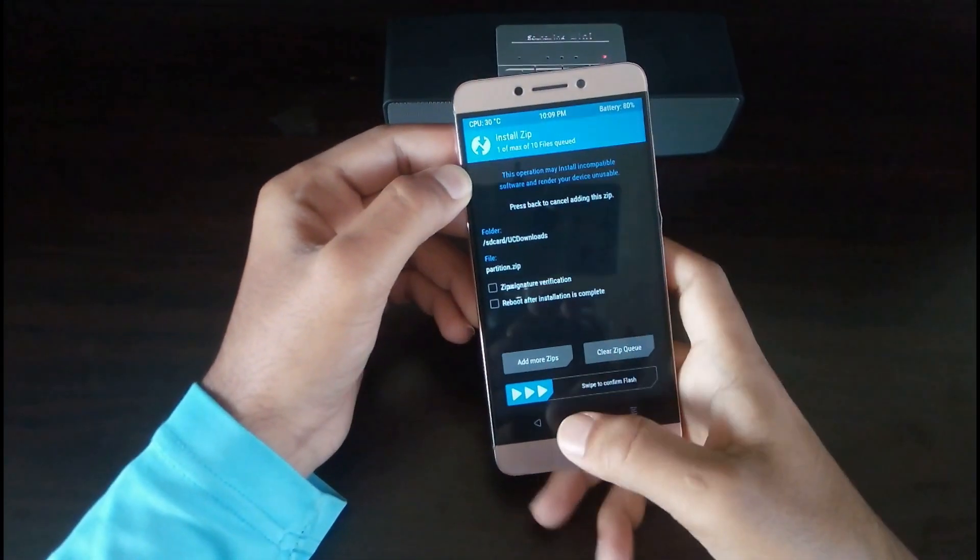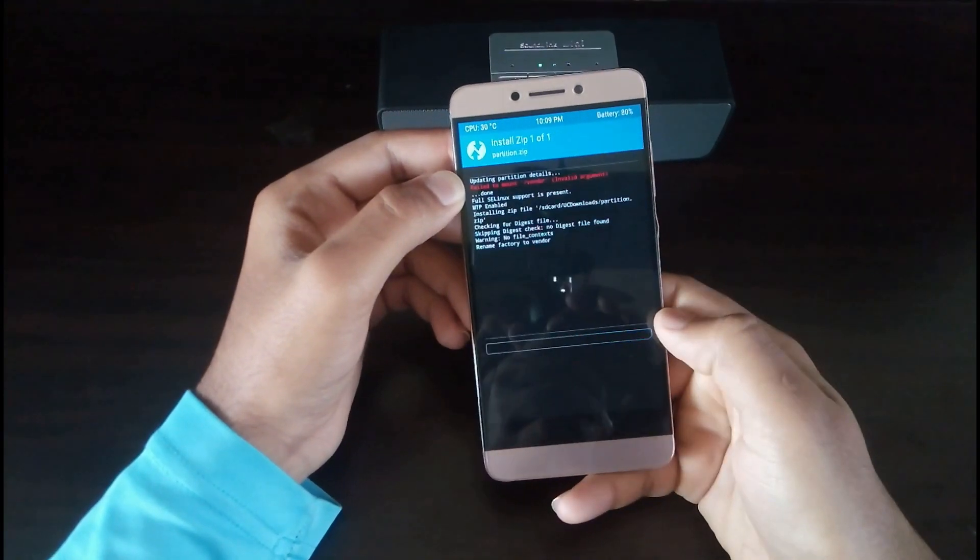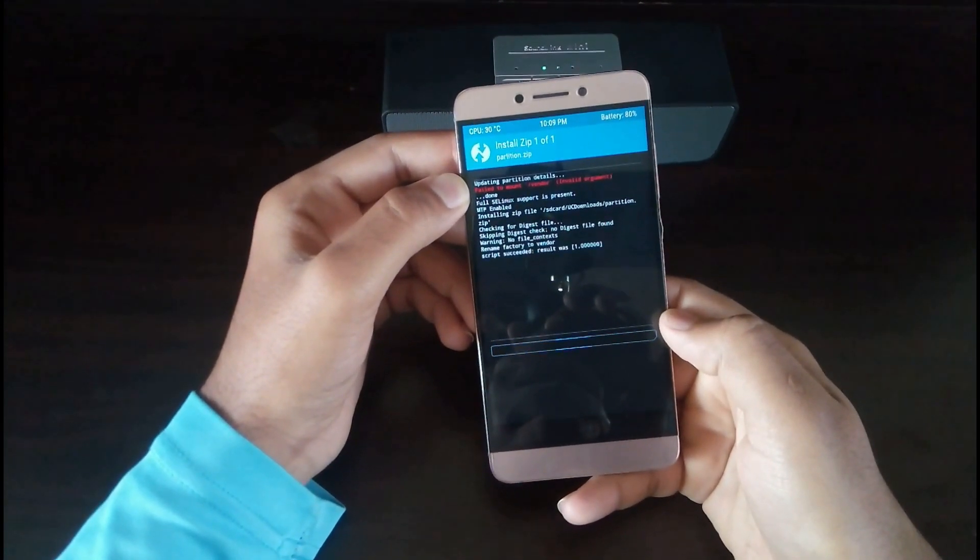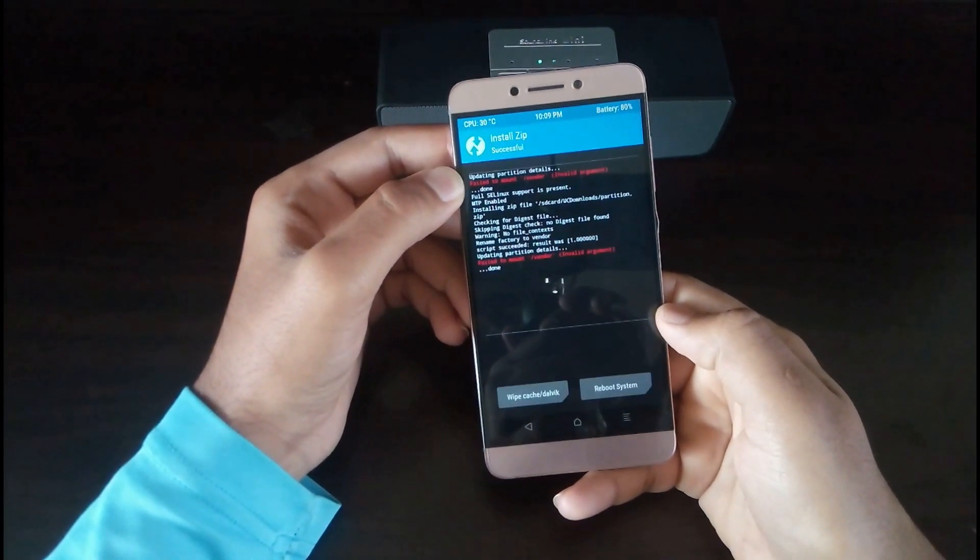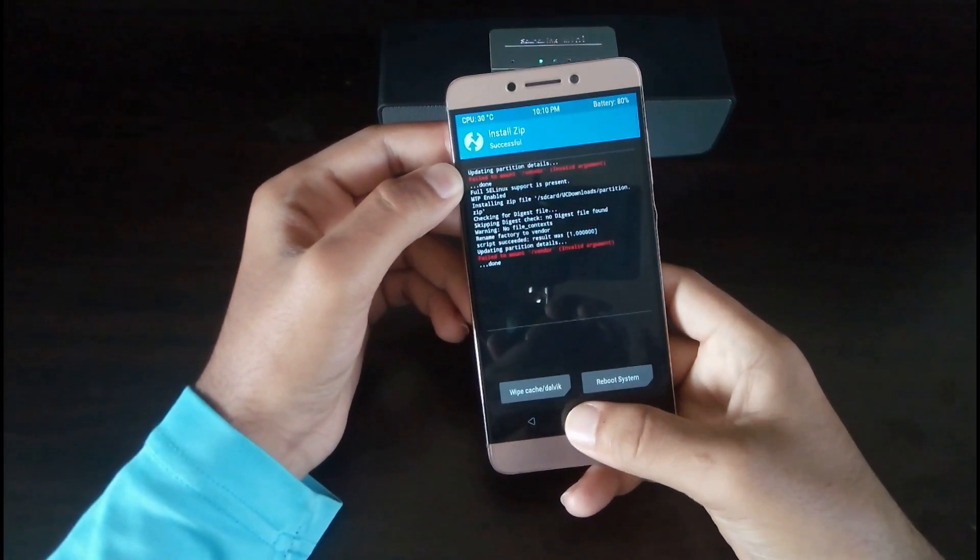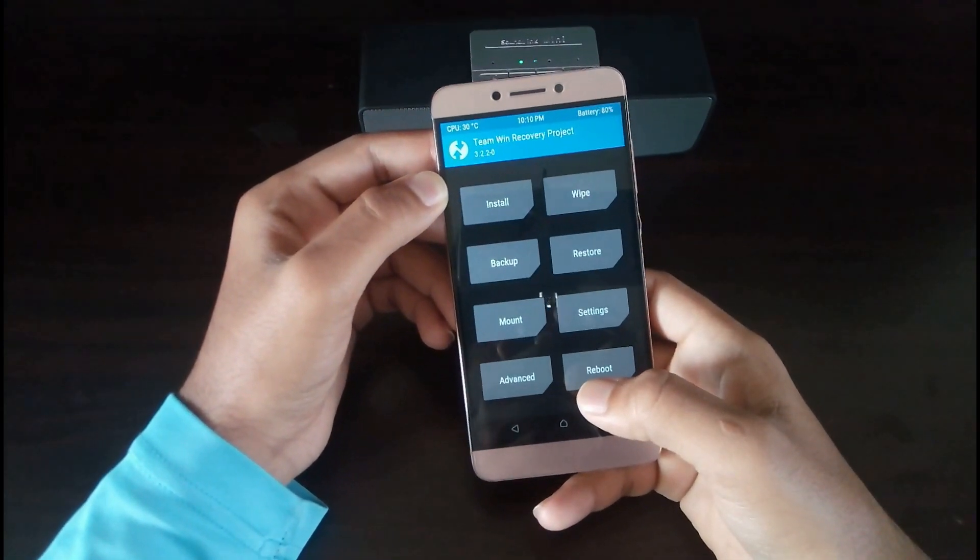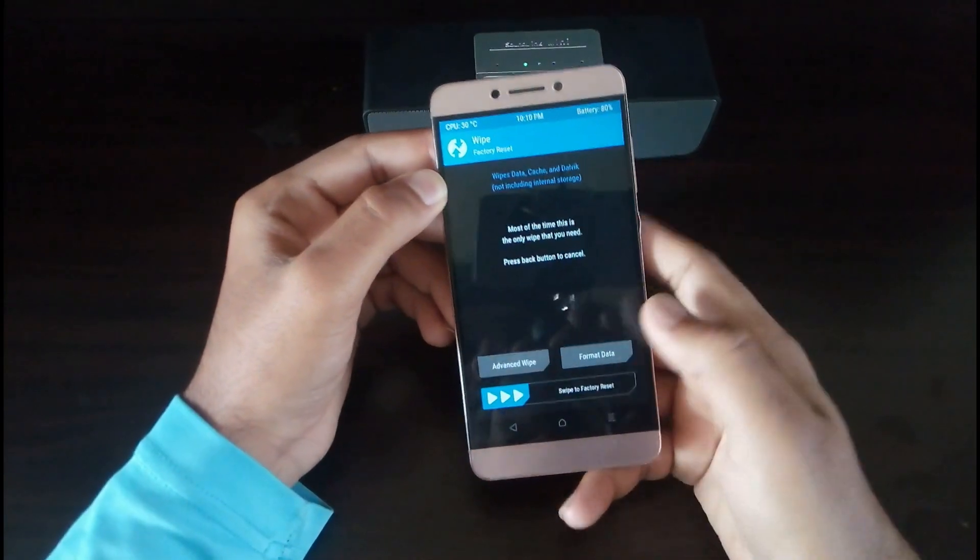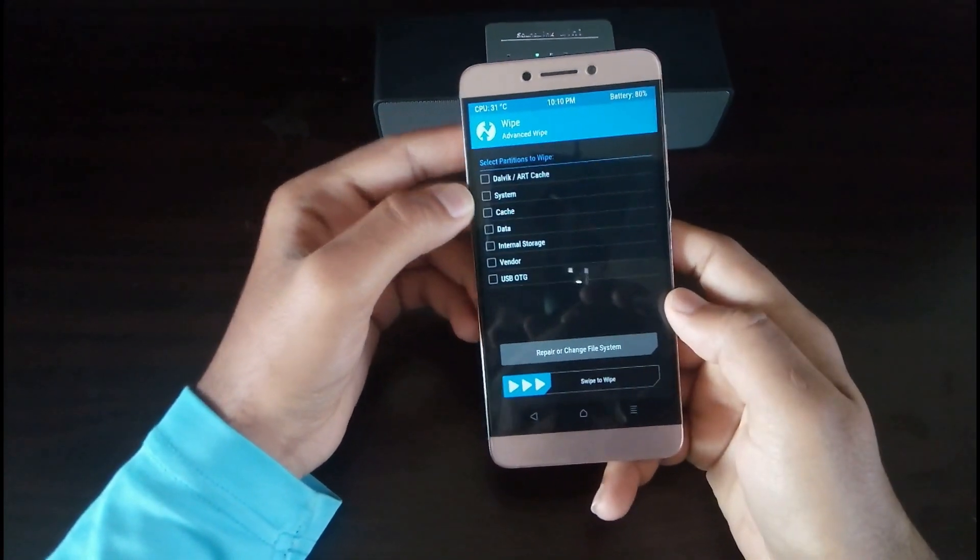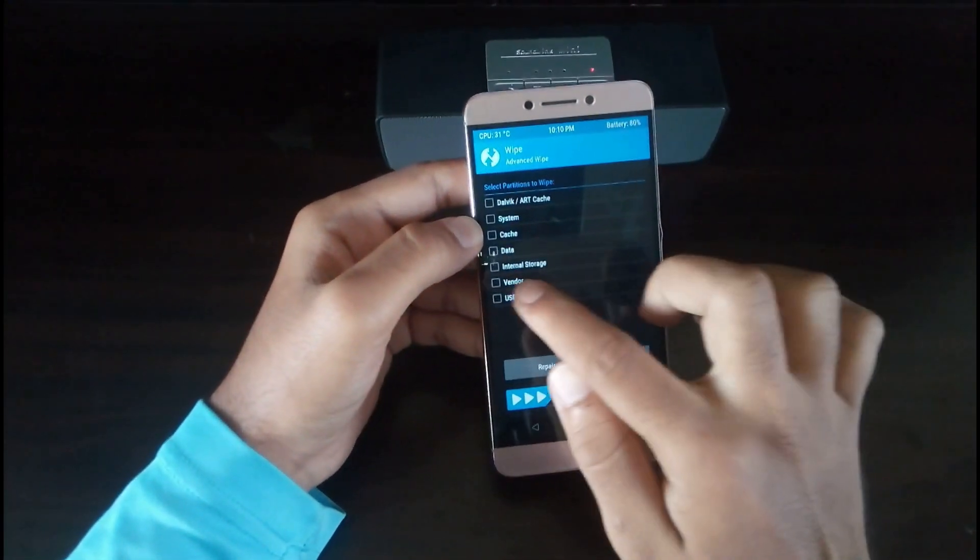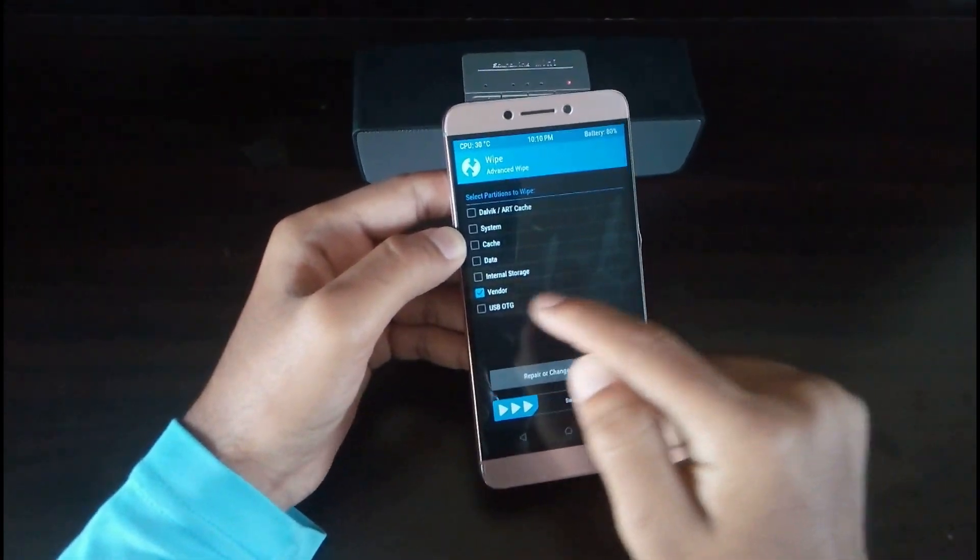If you get the message 'fail to mount vendor' don't worry, it's common. Then click on advanced wipe and select vendor. Warning: don't select anything else except vendor.